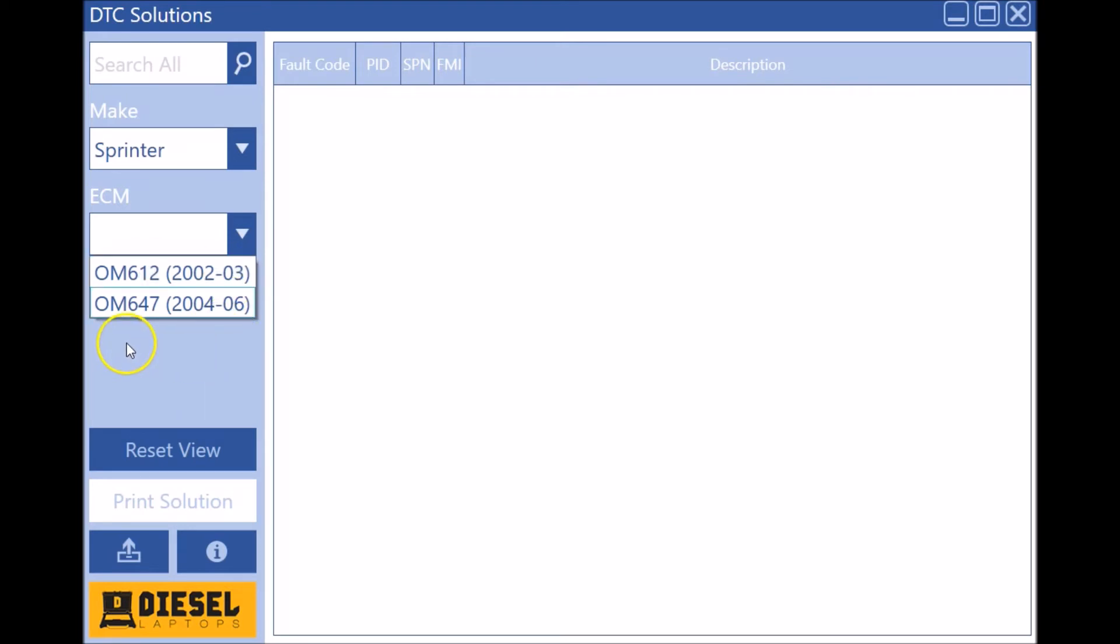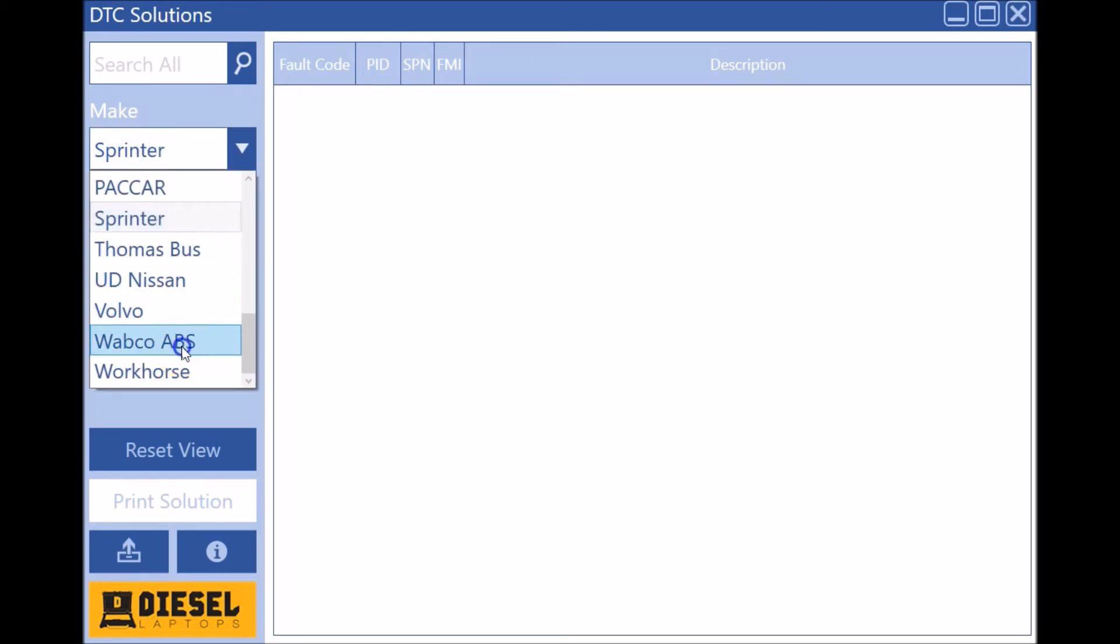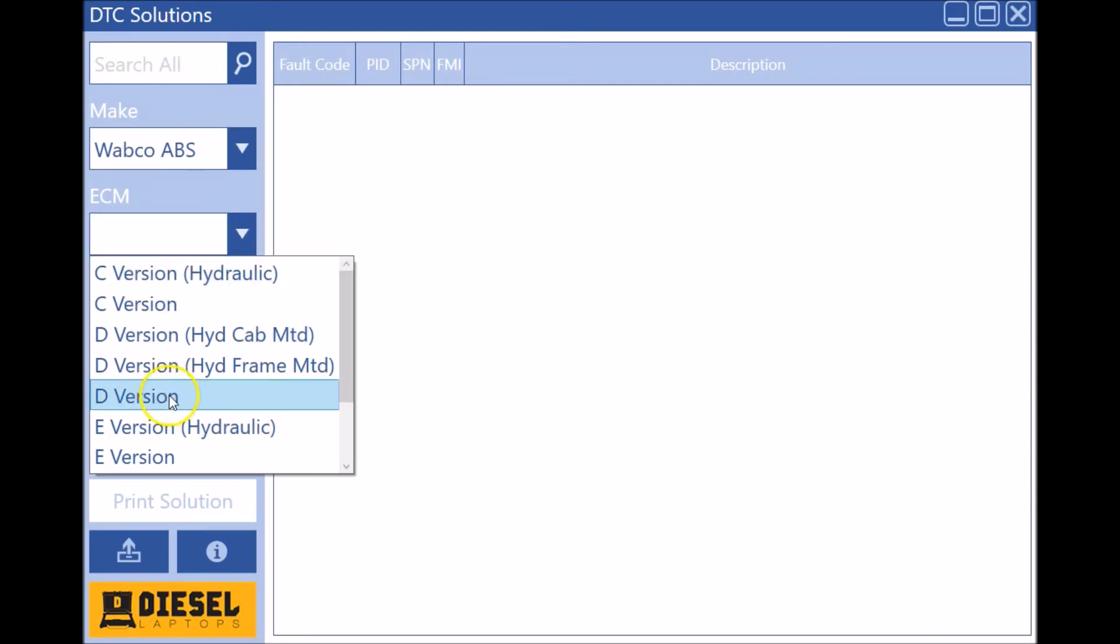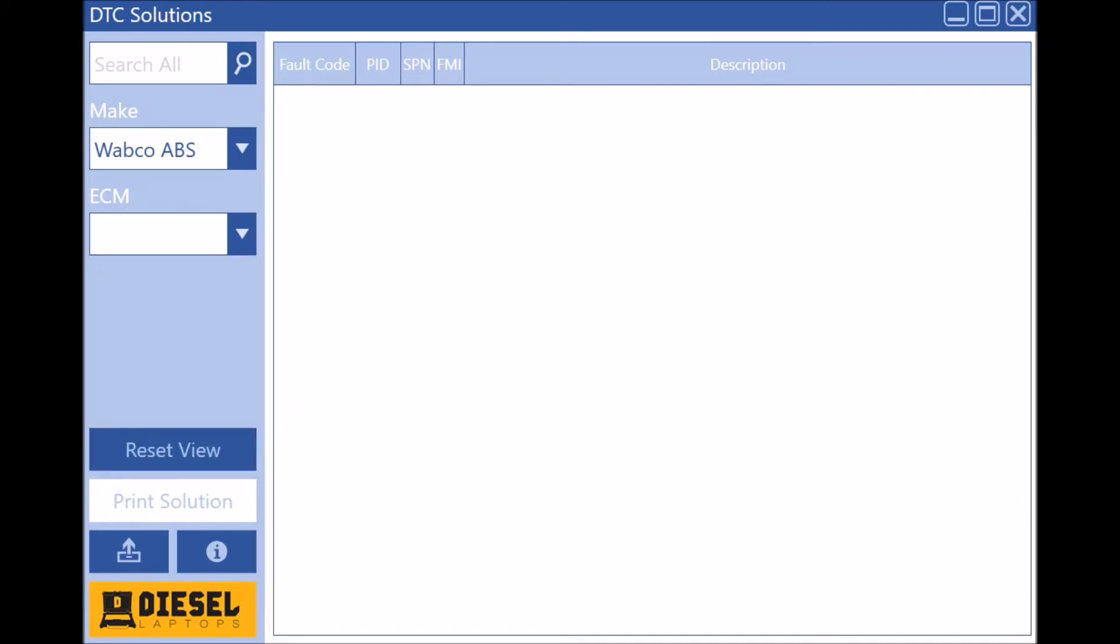The Wabco ABS hydraulic system was another one that we were missing. So Wabco, we got the C version hydraulic, the E version hydraulic, the D version hydraulic, and so on. So that's all been added as well.